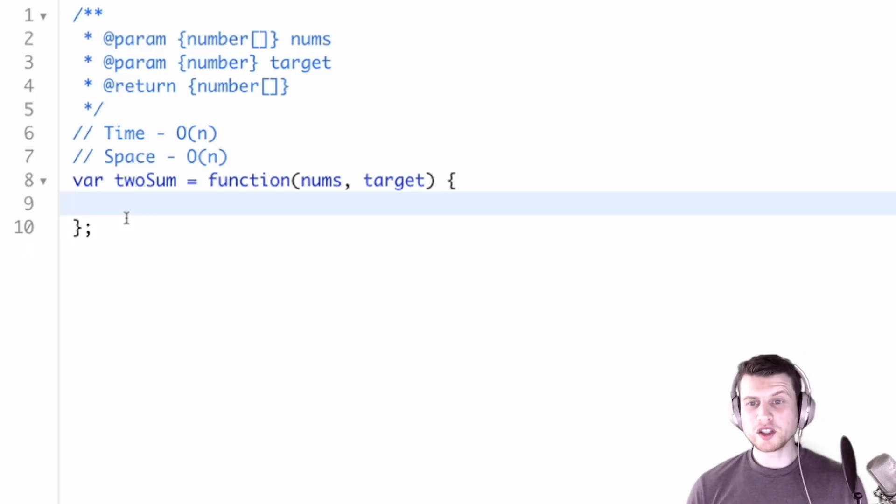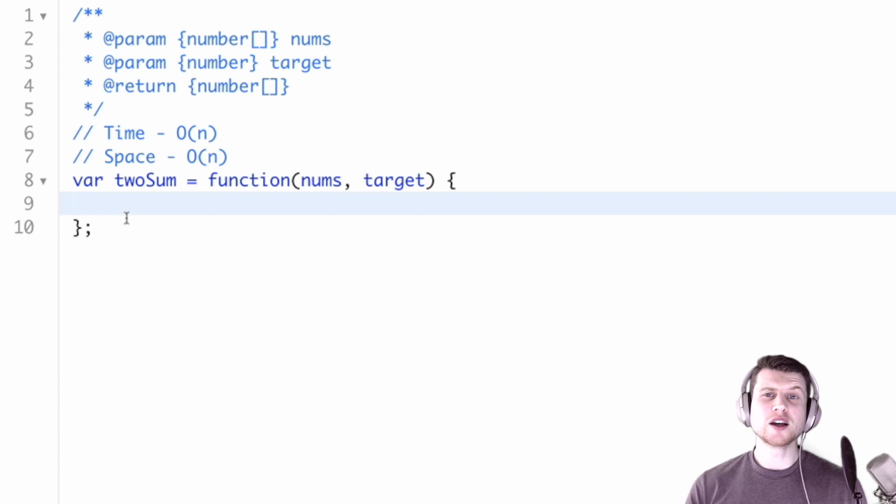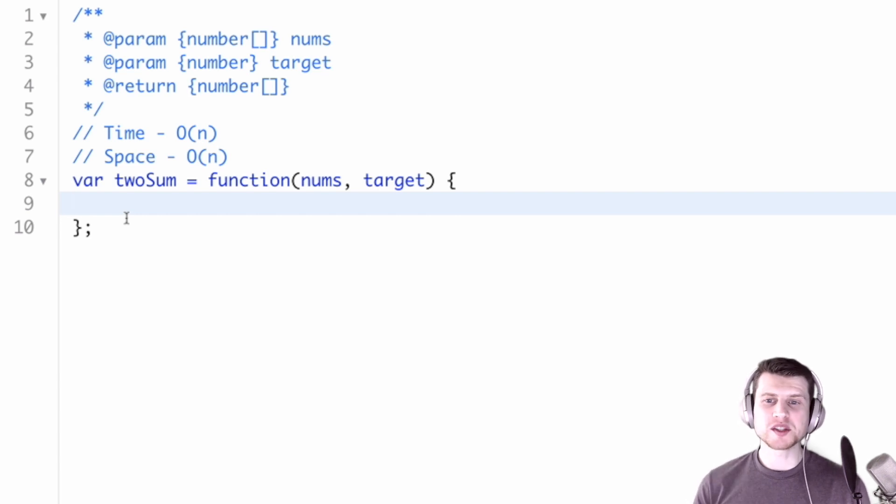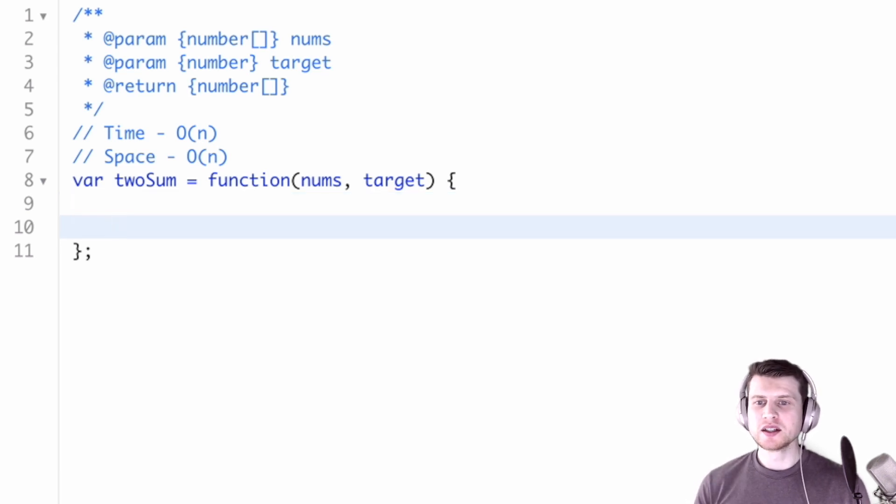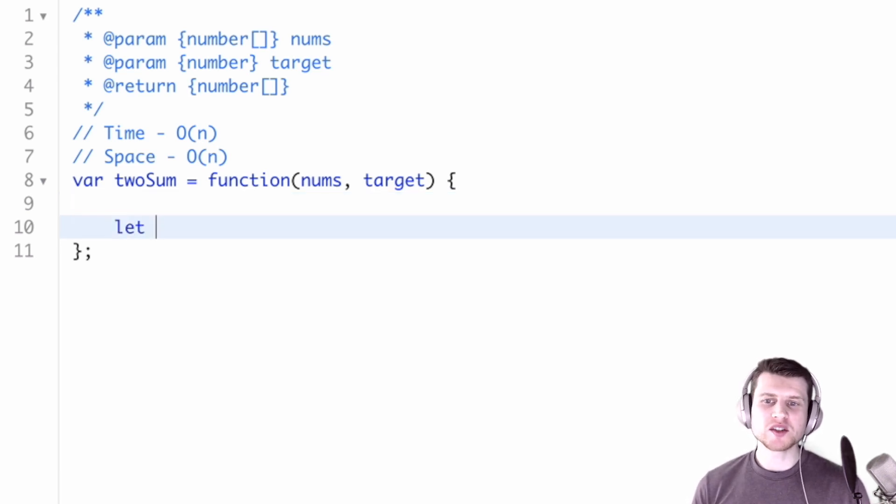So there's another way to do this in O(n) time and O(n) space. We'll use O(n) space because we'll create a map.